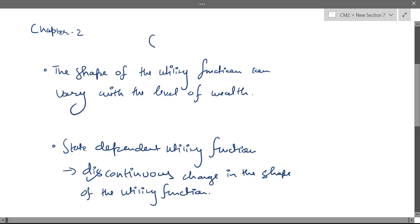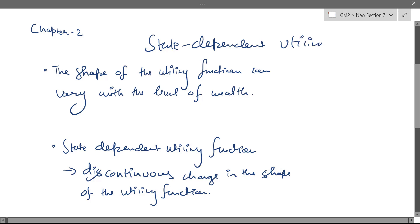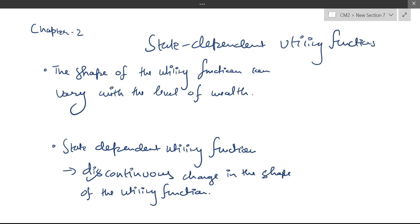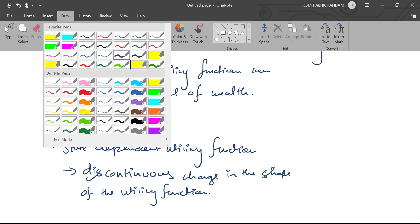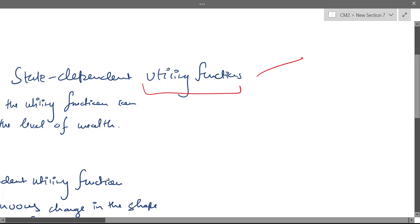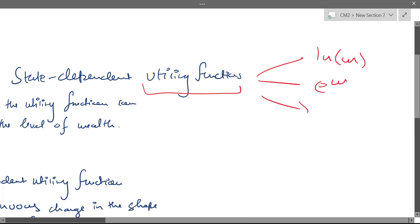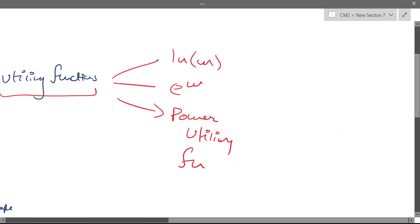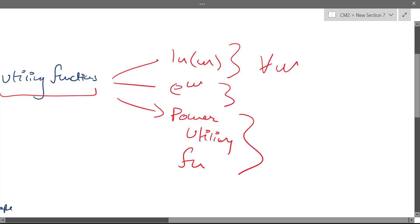Now I want to address a very small topic called state-dependent utility functions. The utility functions we have been talking about so far — log of wealth, exponential of wealth, or power utility — we used one single function to determine the investor's utility throughout the range of wealth. But this might be inadequate.